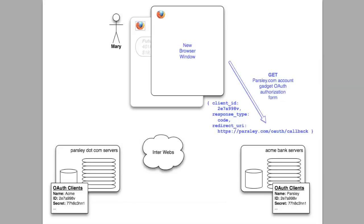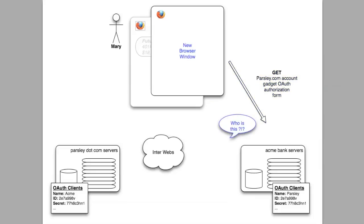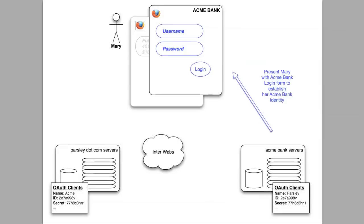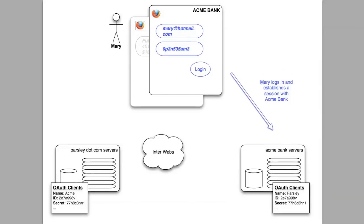Notice that the client ID and redirect URI need to be sent along in this request. But there's a problem here — Acme Bank does not recognize from whom this request is coming. There's been no session established between Mary's browser and Acme Bank, so Mary is presented with the standard Acme Bank login screen. Mary enters her username and password to establish a new session. Note that this is the only place that Mary enters her username and password for Acme Bank — it's on an Acme page sending data to an Acme server.